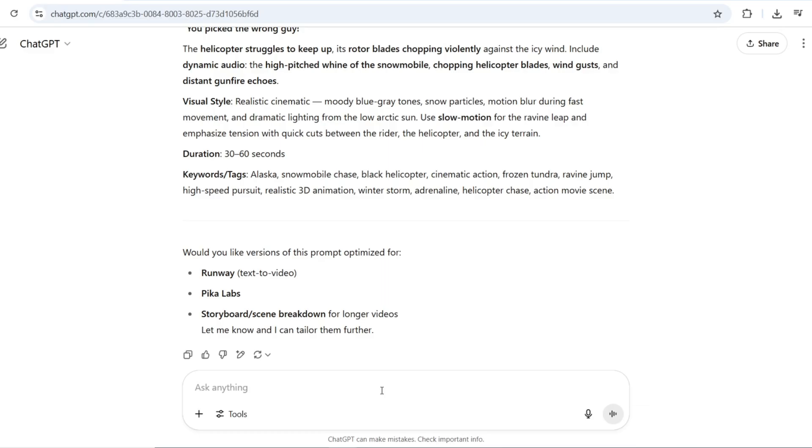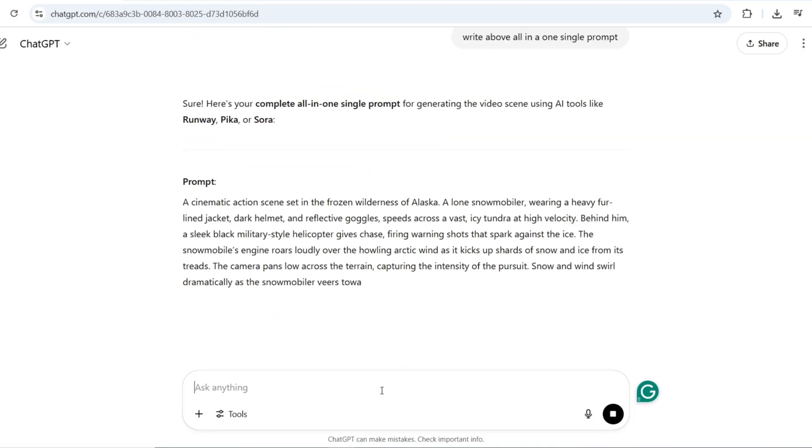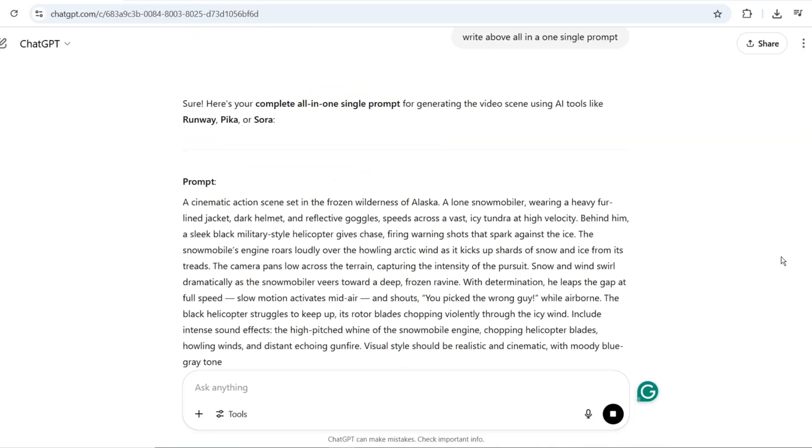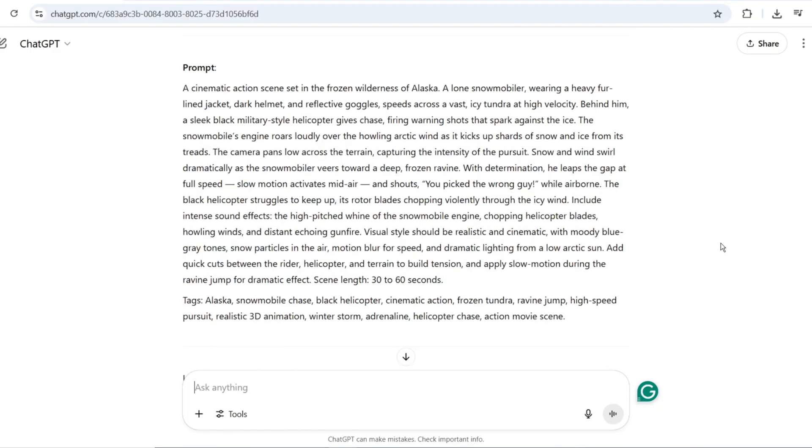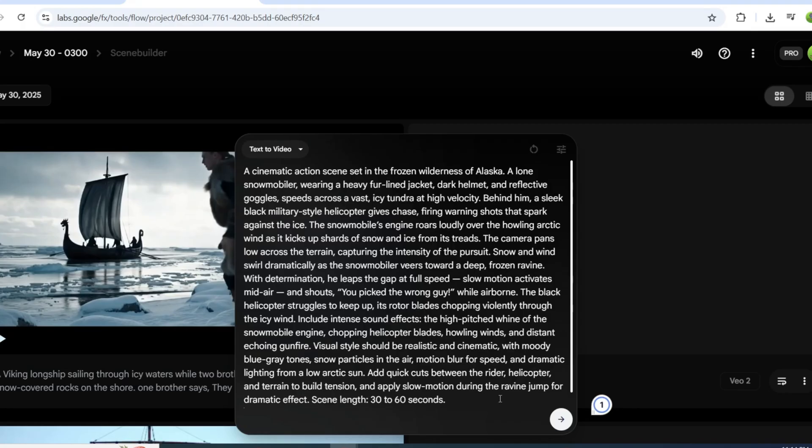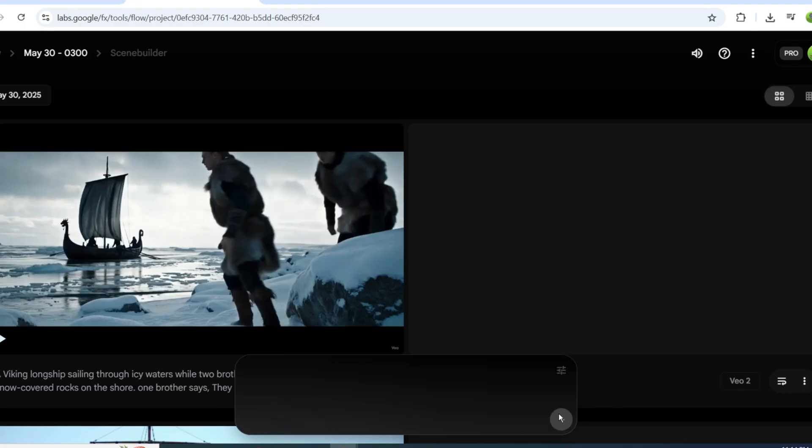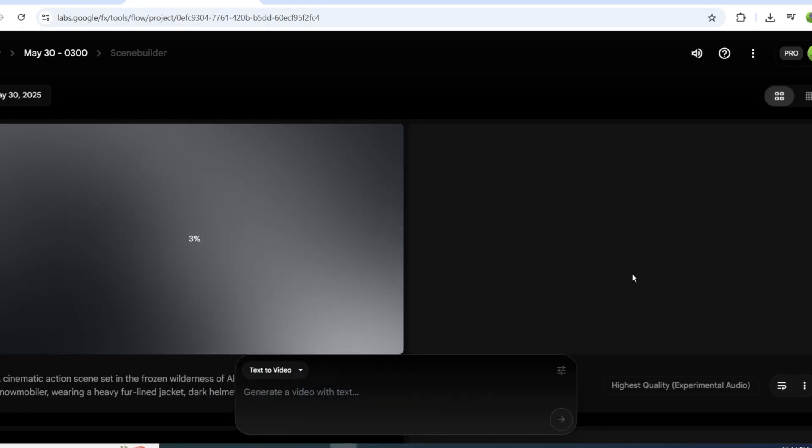After receiving this detailed prompt from ChatGPT, I'll ask it to condense the information into a single, cohesive paragraph. This optimized version will then be ready to paste into our video generation tool. The refined prompt should produce higher quality results that better match our creative vision while working within the platform's guidelines.